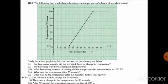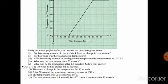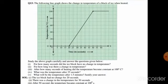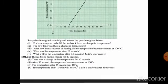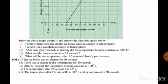In question number 13, the following line graph shows the change in temperature of a block of ice when heated. When a block of ice is heated, its temperature changes. Study the graph carefully and answer the questions. In part one, how many seconds did the ice block have no change in temperature? From the graph, the ice block had no change for 20 seconds.